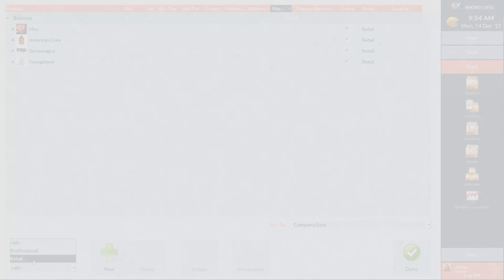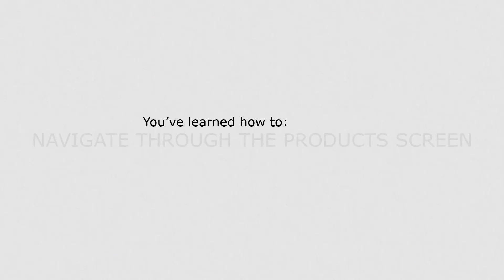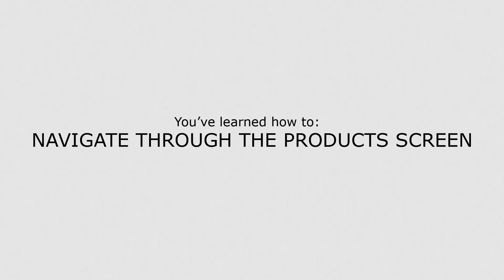Now that you know how to navigate around the product screen, you can view all your suppliers, companies, lines, and products.